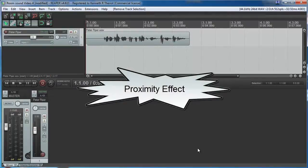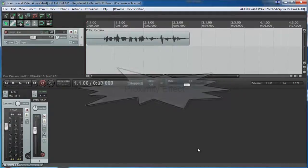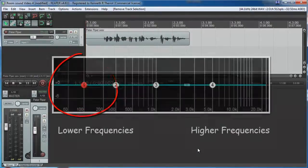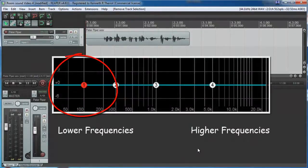Which is a fancy way of saying that cardioid mics enhance the bass frequencies as your mouth gets closer to the mic. The downside is that P-Pops are more of a problem then, because P-Pops are in the lower frequencies, the bass frequencies.